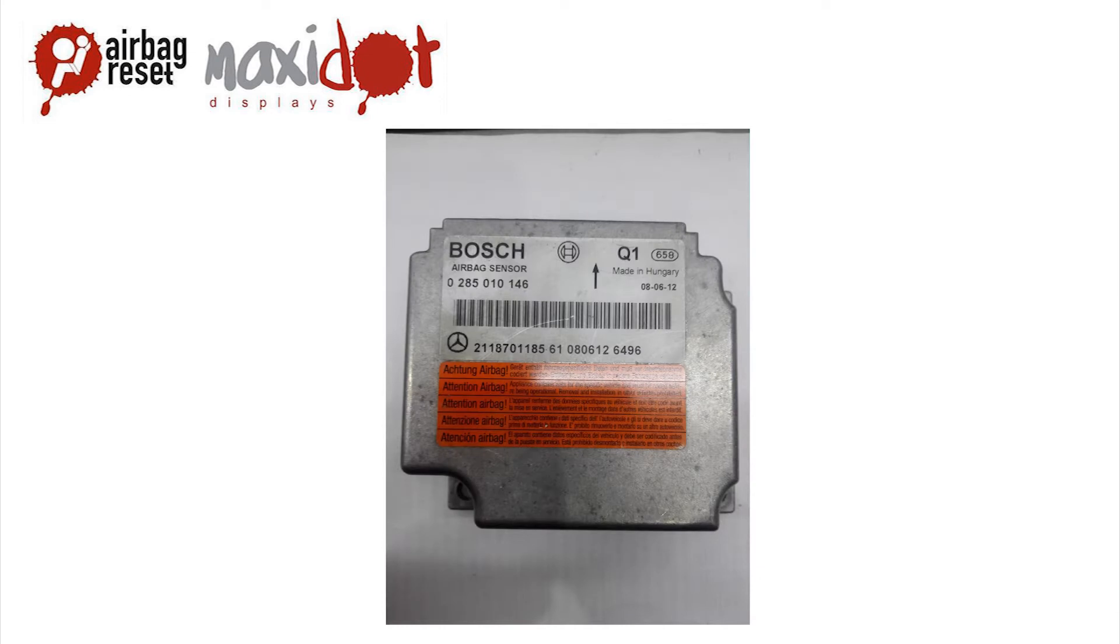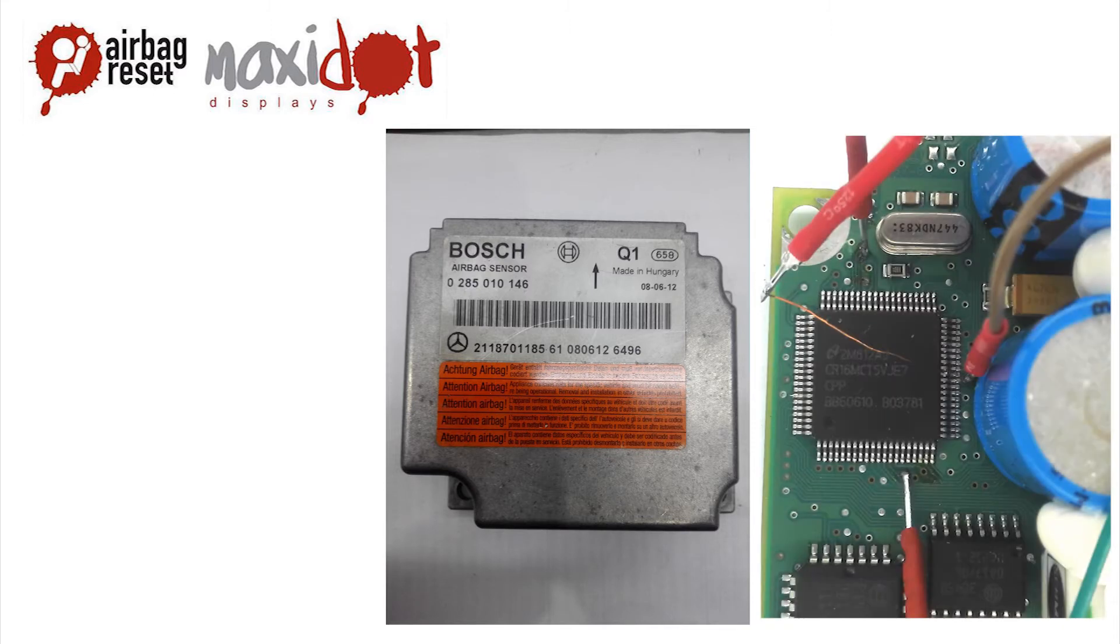Restrained system control unit, typical for a Mercedes 2118701185, contains a Texas Instrument CR16 MCT5 processor.